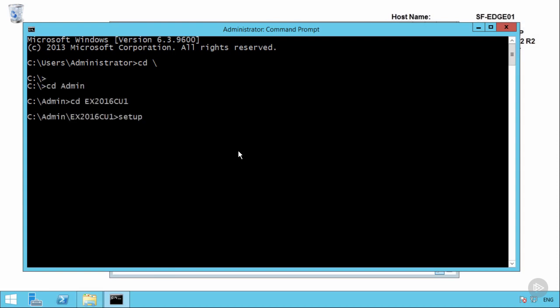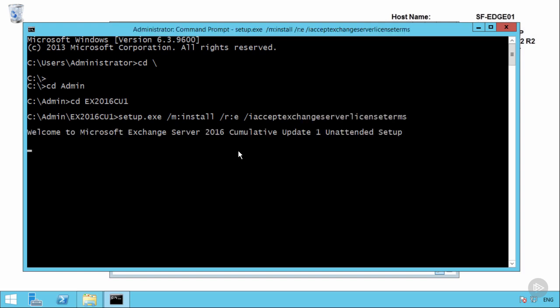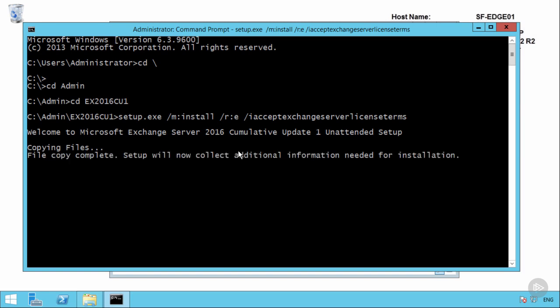With that prerequisite installed, we can go ahead with the installation. The Exchange 2016 setup files have already been extracted to this folder on the server. Exchange setup is always run from an elevated command prompt. And for command line setup, we just run setup.exe. The mode is install. The role being installed is the Edge Transport Server role, which is just E for short. And then we always have to accept the Exchange Server license terms. So that setup process is going to go through, check the prerequisites, and then proceed with the install. When it's done, the server needs a restart, and we can move on to configuring the Edge subscription.